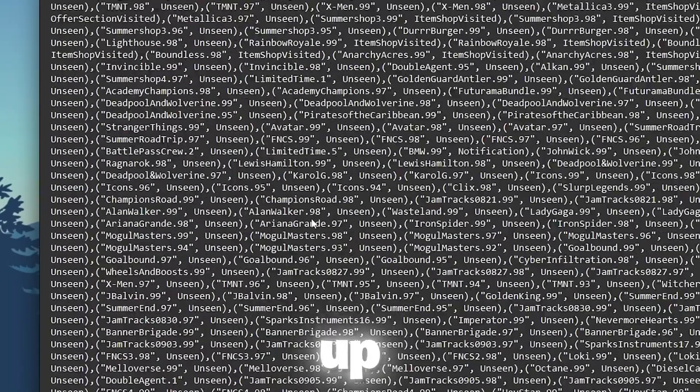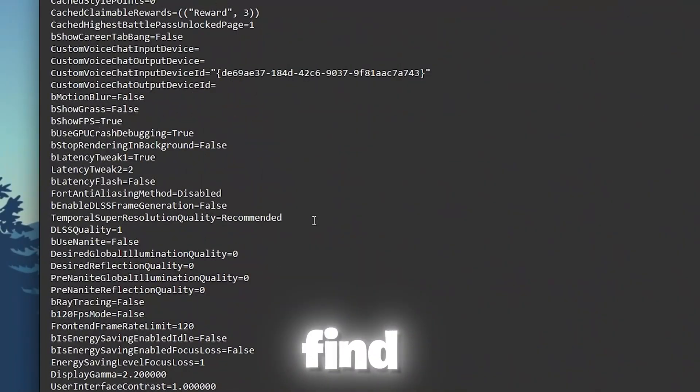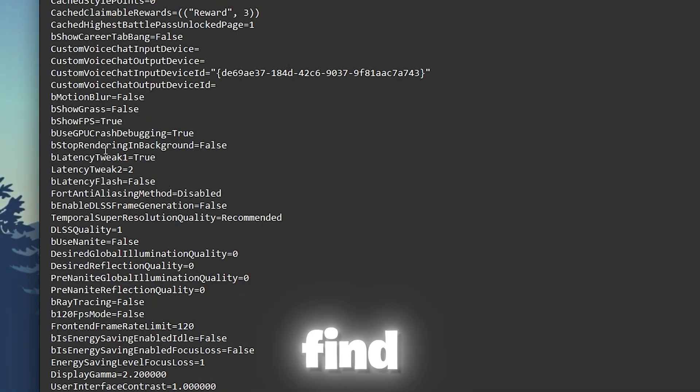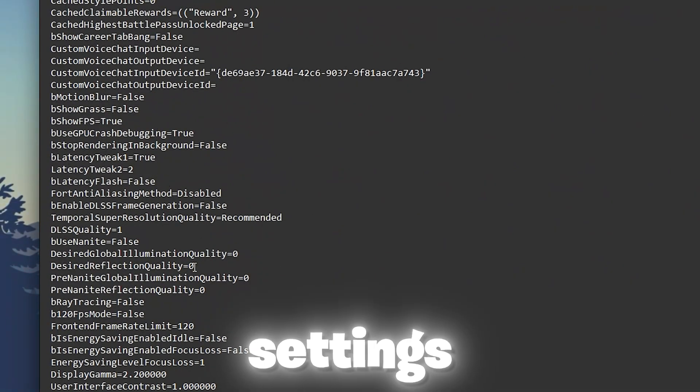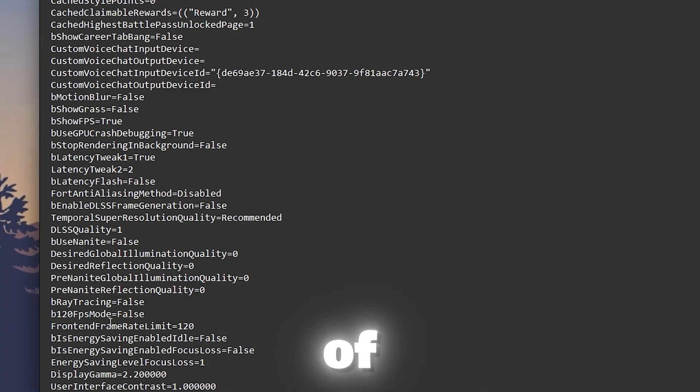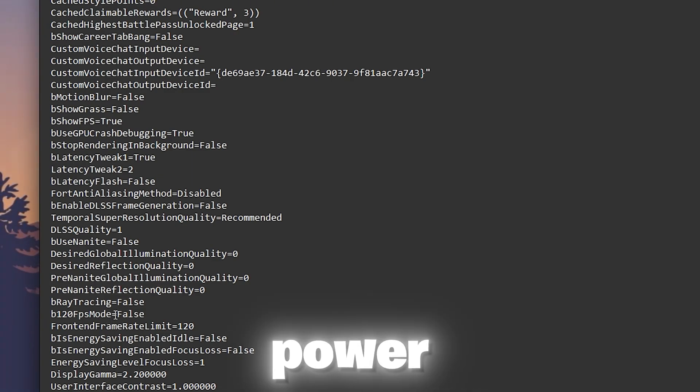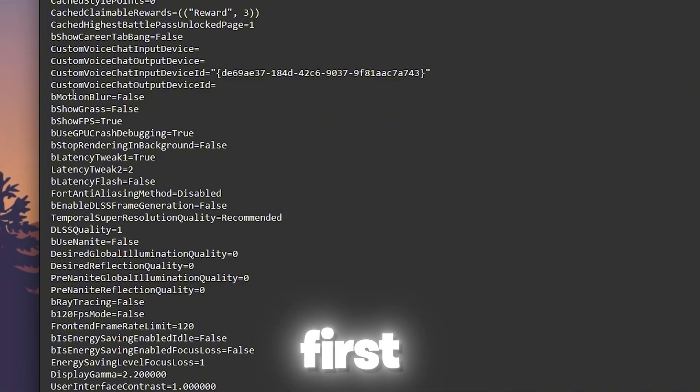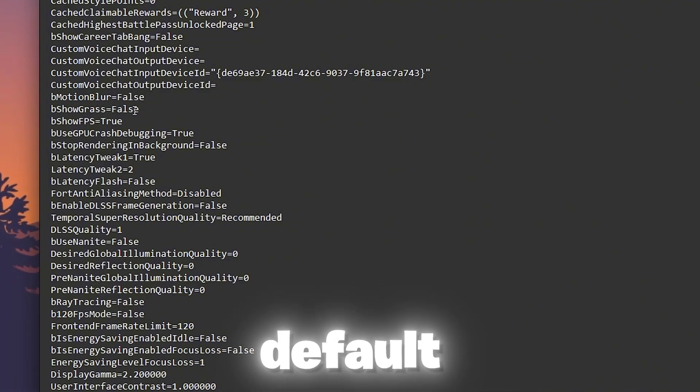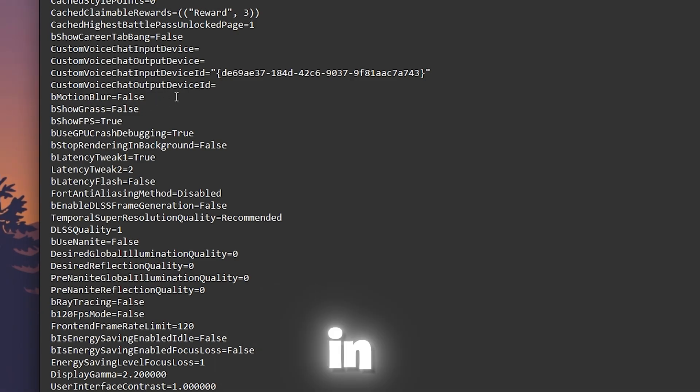Here you will find some advanced settings in which you will find latency settings, ray tracing settings and also a lot of other grass settings and power saving settings. First of all, go for show grass and set it to false to disable grass in Fortnite.